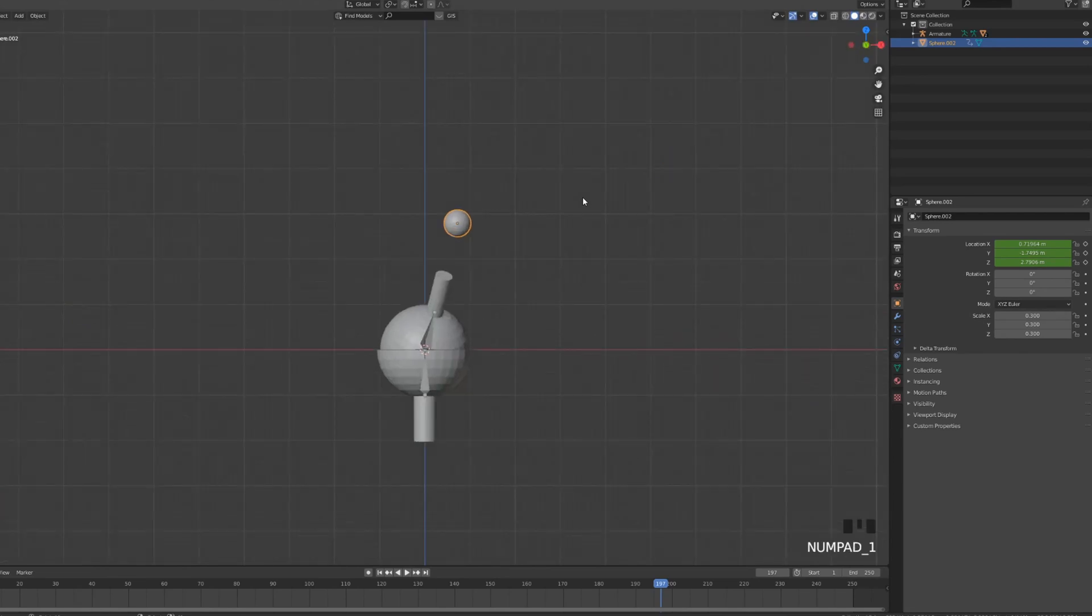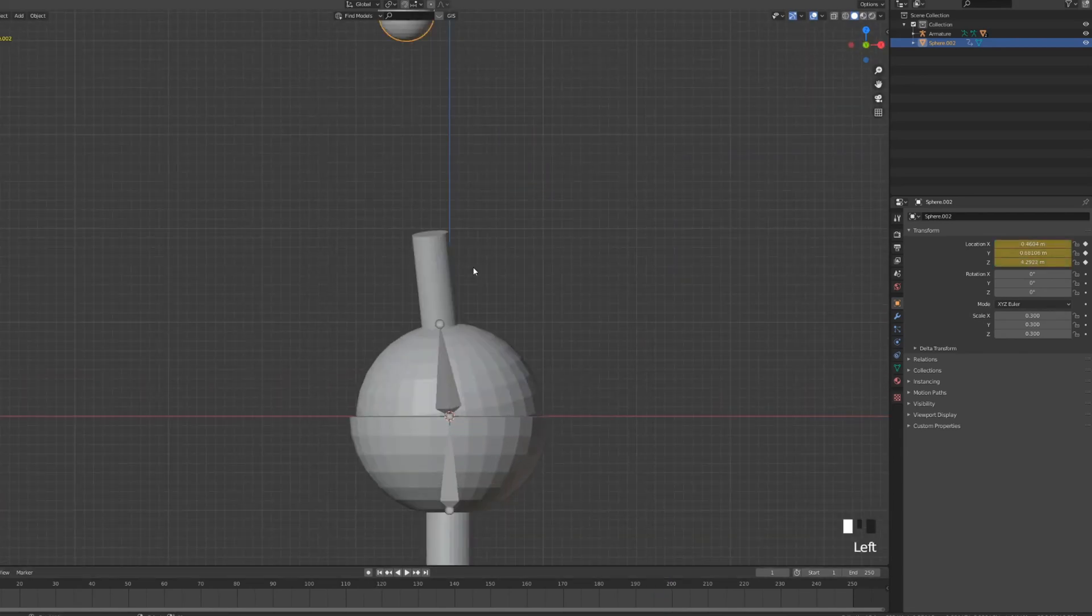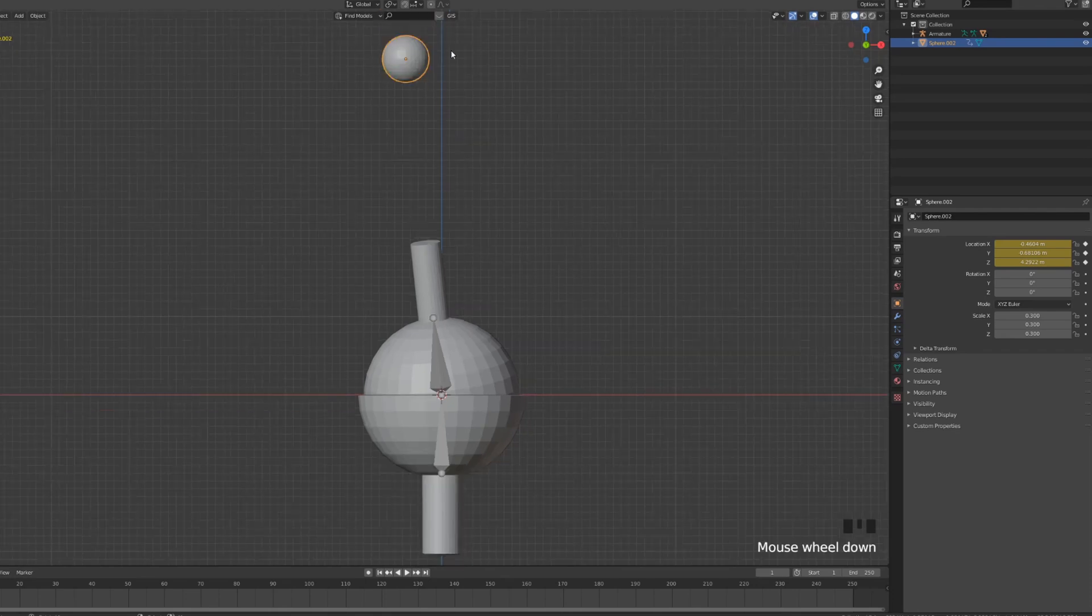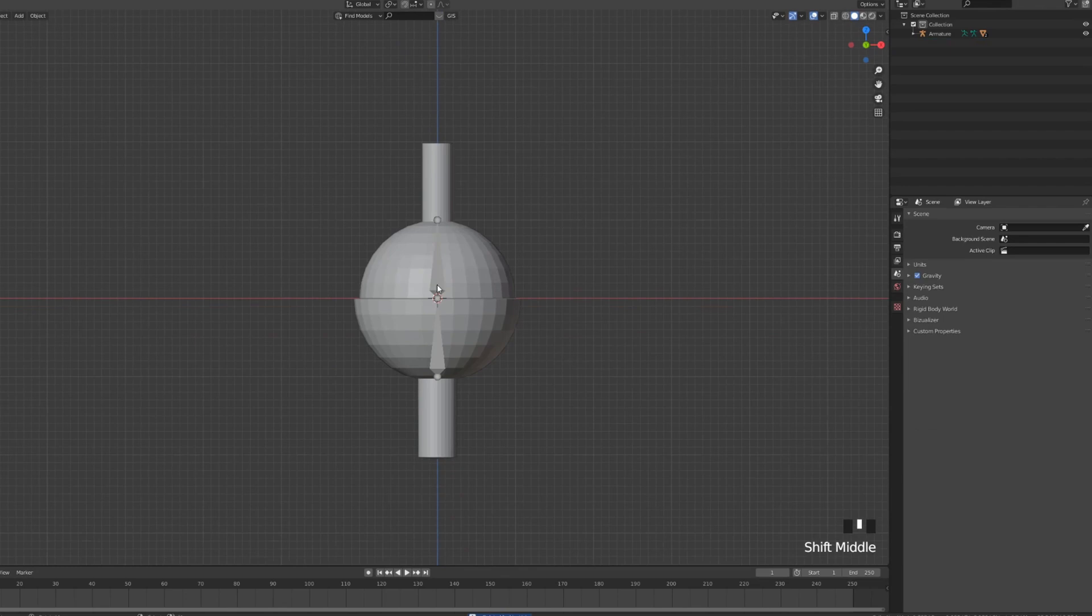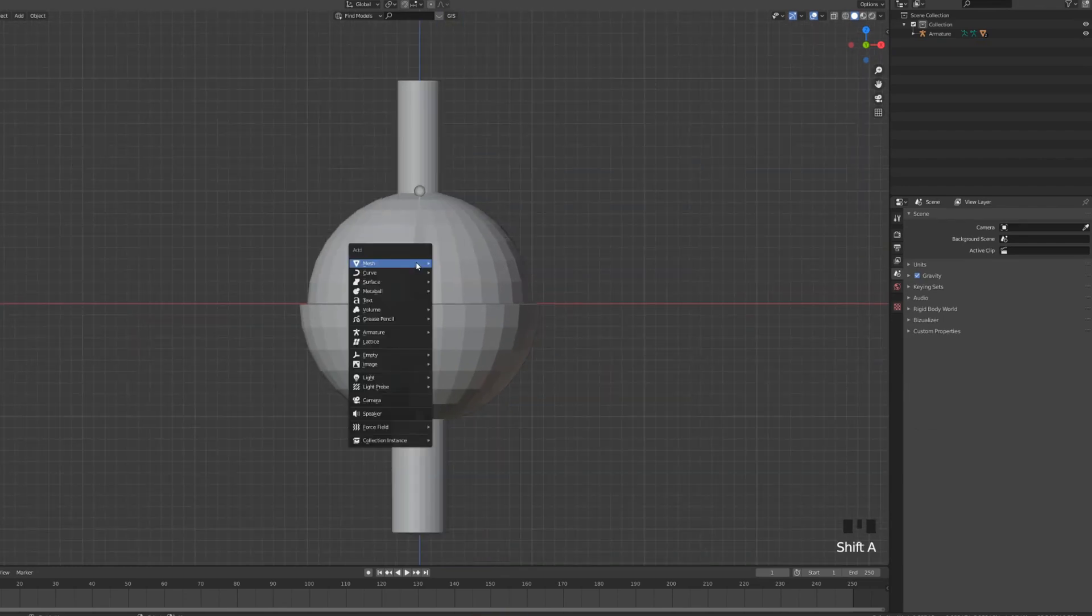Now for our final thing here we're gonna make a sort of a cloth shell around our sphere. So I'm gonna delete the top sphere for now. We can add one later and reassign it.